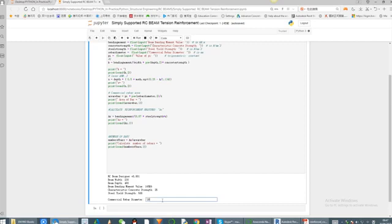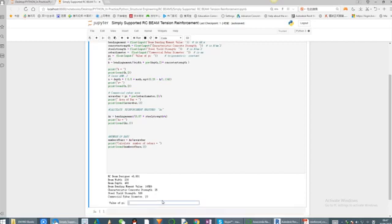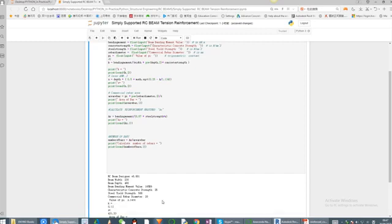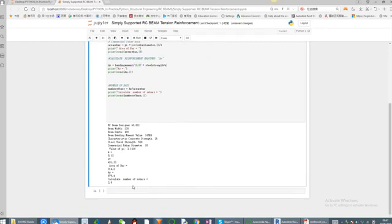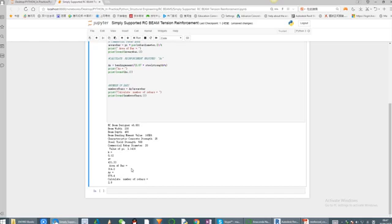The commercial rebar, I could use diameter 16, 20, or 25. In this case, let me input 20, diameter 20. The value of P, obviously that's 3.14. If I go to the output, I've got a value of K equal to 0.12, the lever arm 431.